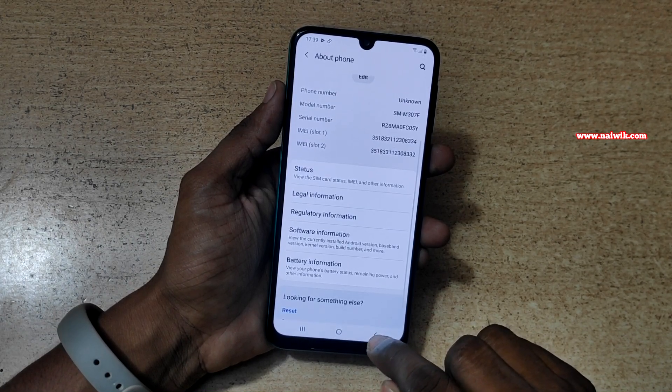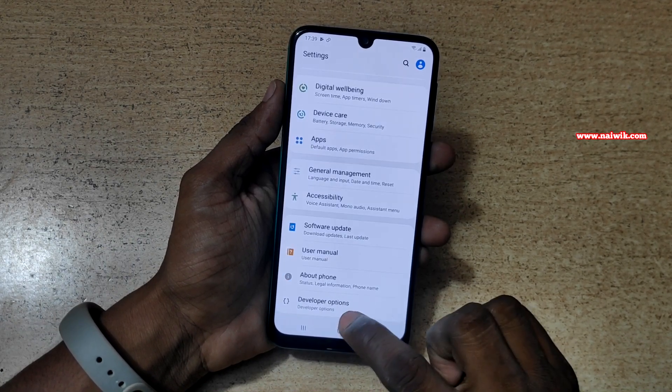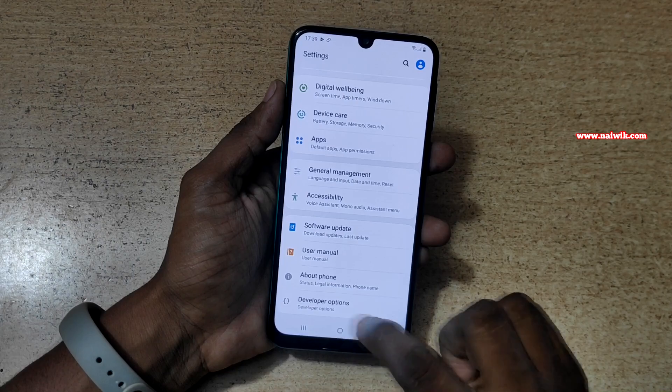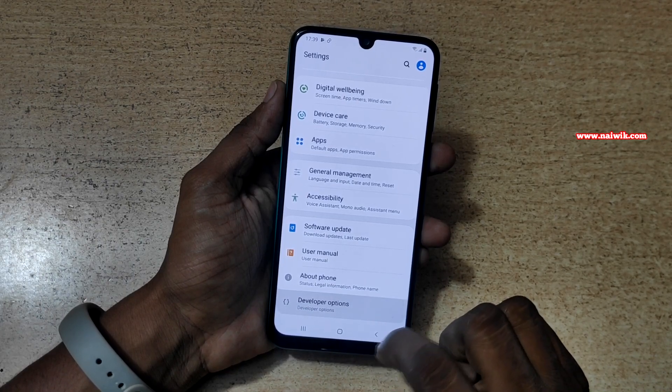Now go back. Now you can see that at the bottom, below About Phone, you can see the Developer Options.